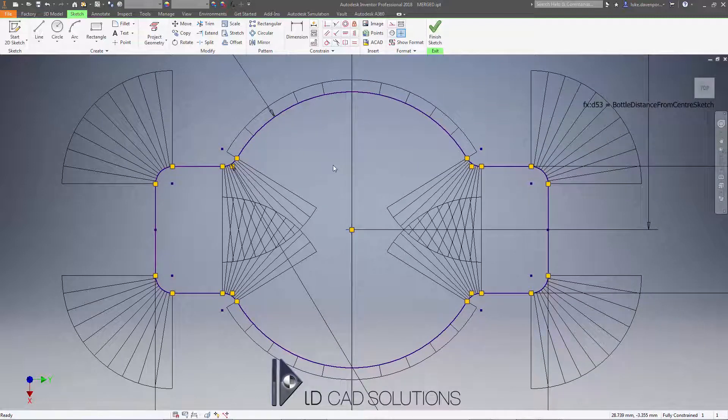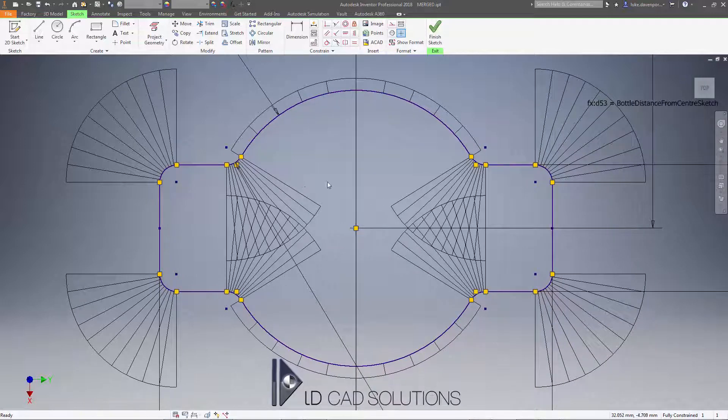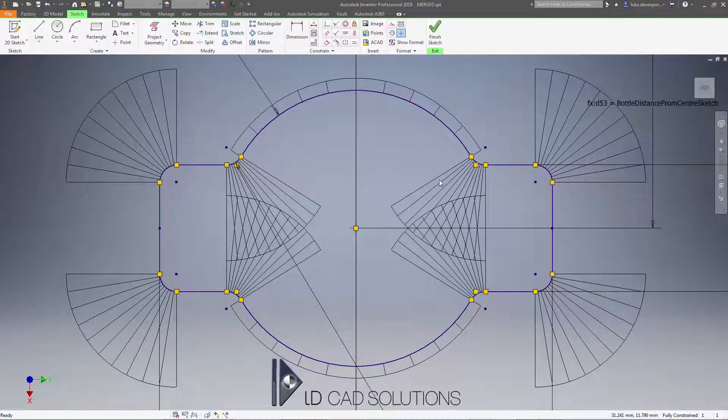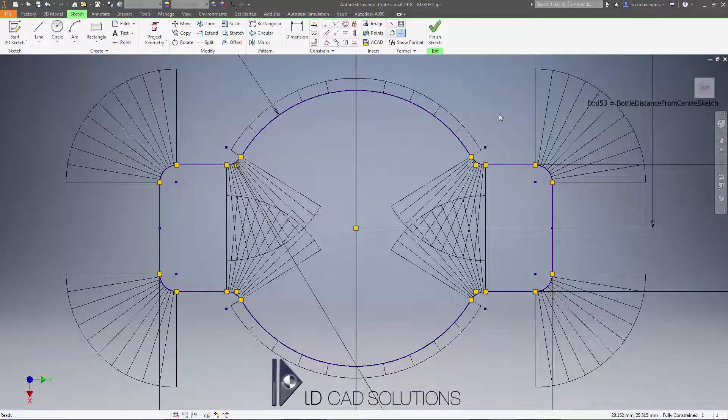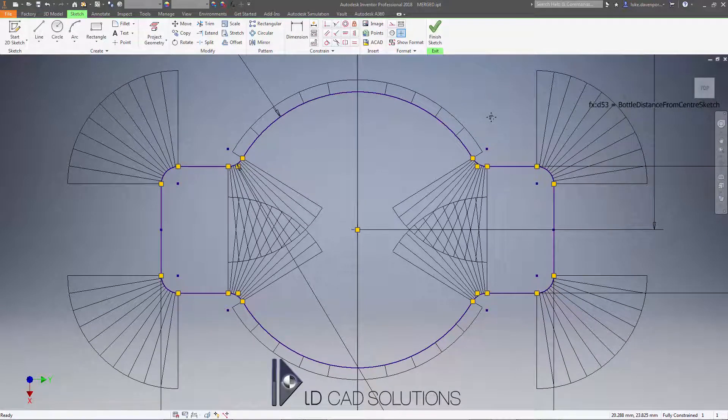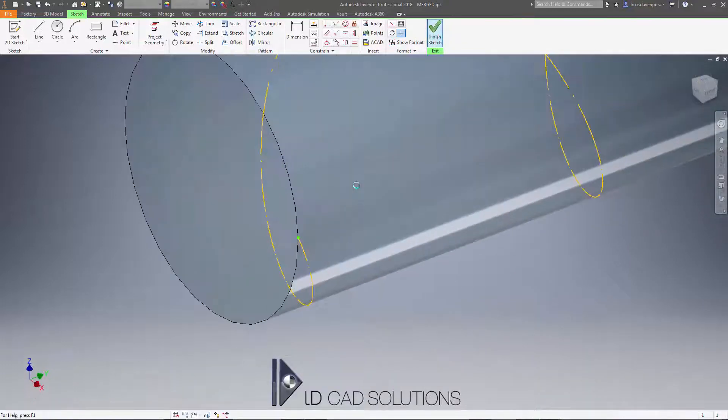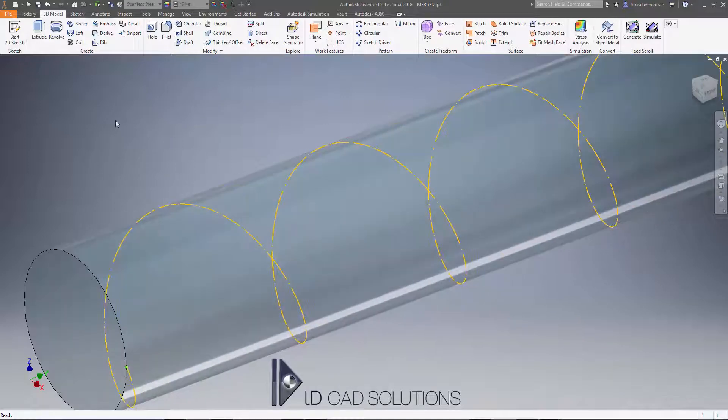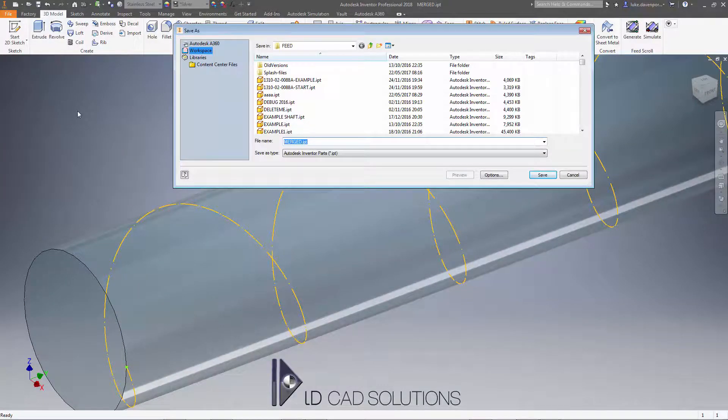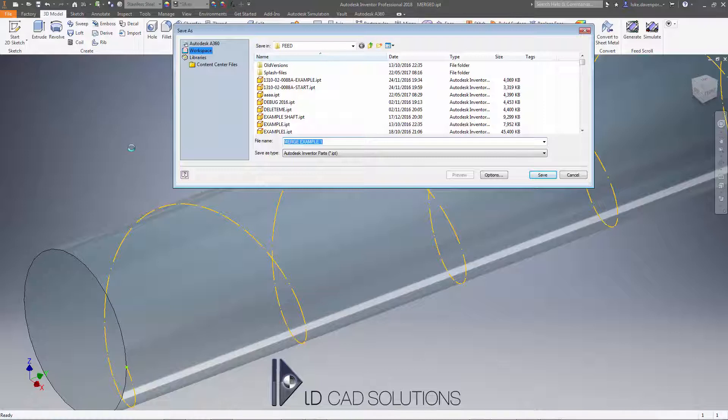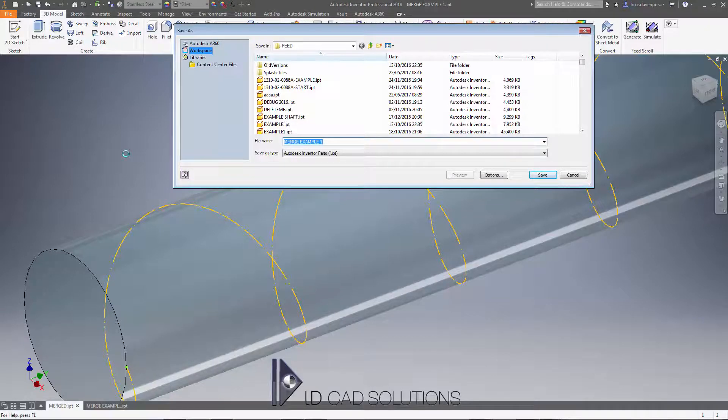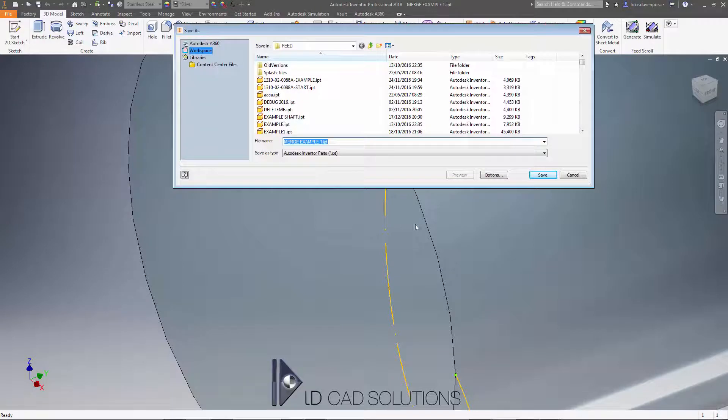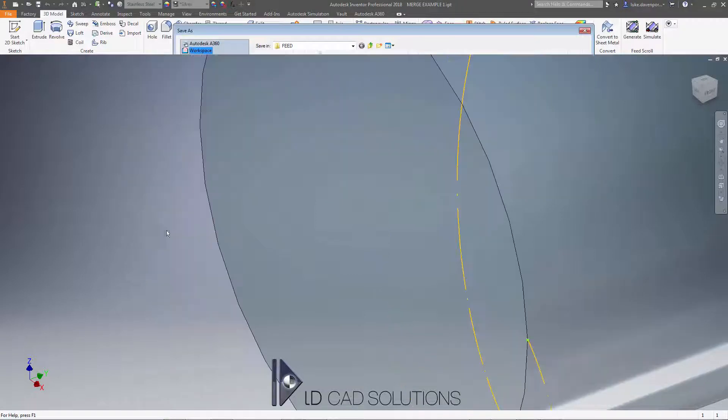So to ruin the suspense, the way that we get around this is we model two separate shafts. One for one shape, in this case a circular shape, another for a rectangular shape, and then we merge or boolean intersect the two shapes together to get a final combination shaft. So I'm going to finish this sketch and save off this shaft as two separate shafts. I'll call this merge example one, and then save it again as merge example one profile two.